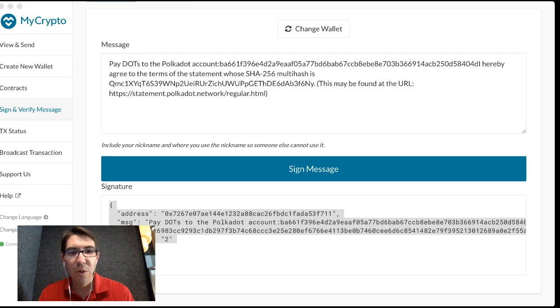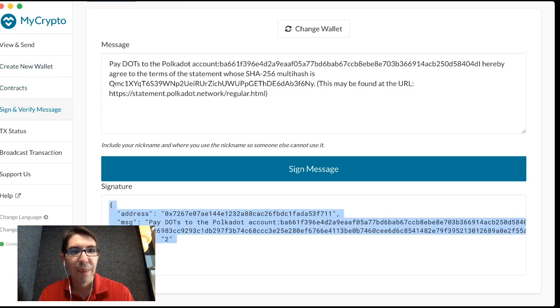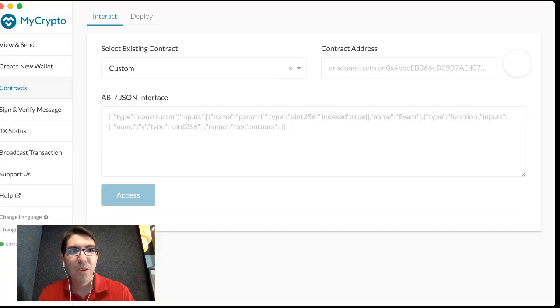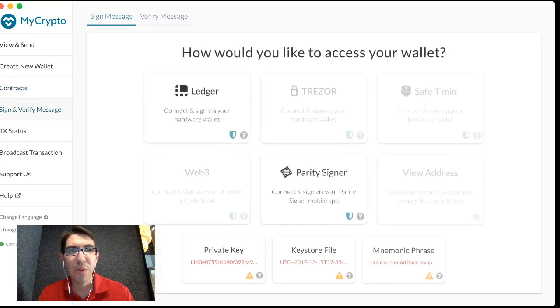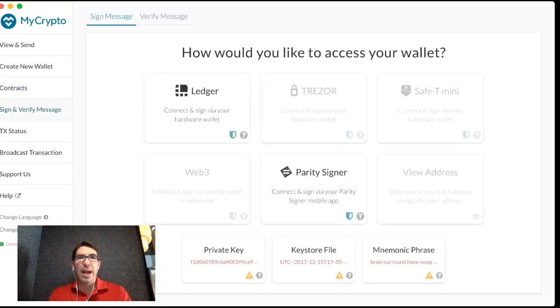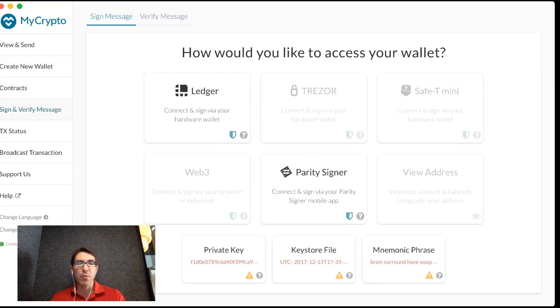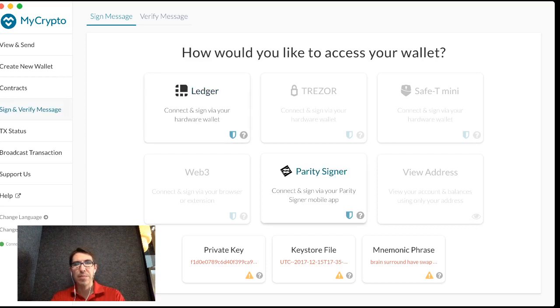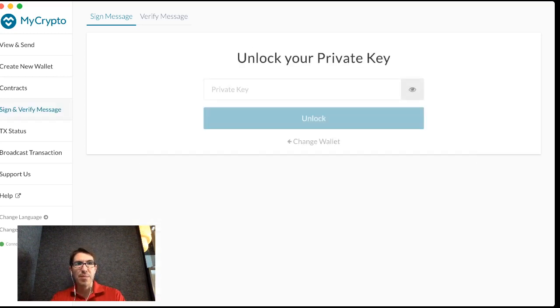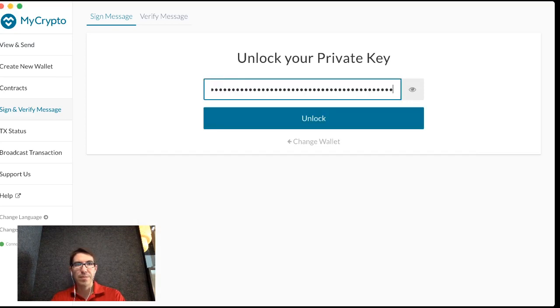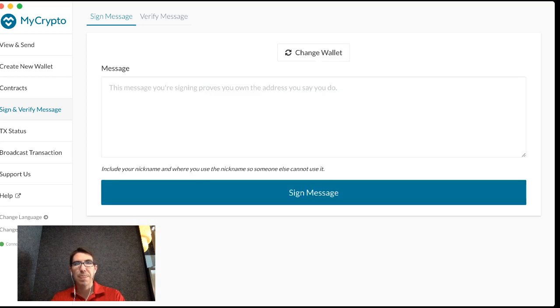So when you start up MyCrypto, you're going to go to the tab Sign and Verify Message. And here you'll choose how to access your wallet. So there are a variety of different ways, depending on how you stored your Ethereum. I'm just going to enter in a private key, even though this is not the most secure way of doing this. And unlock it.